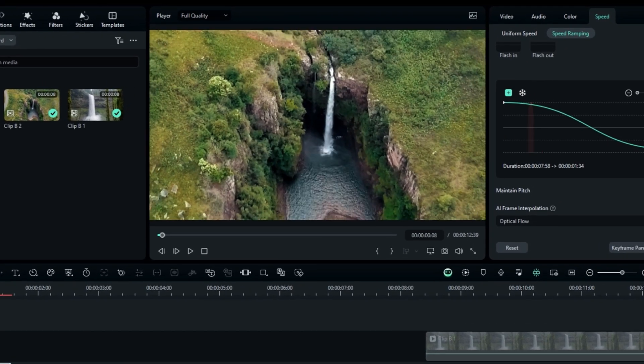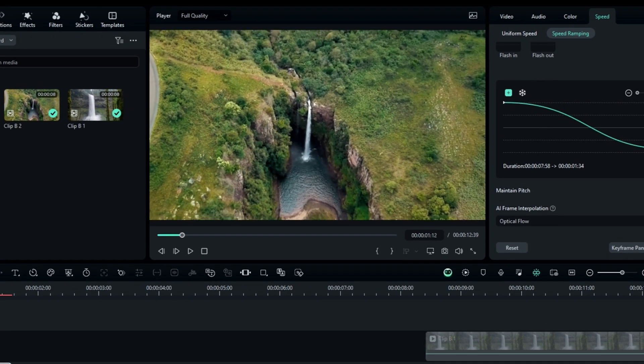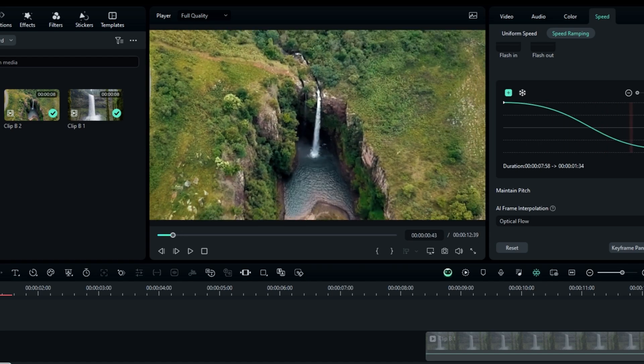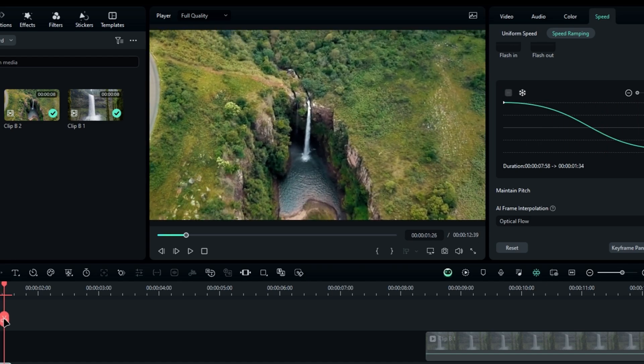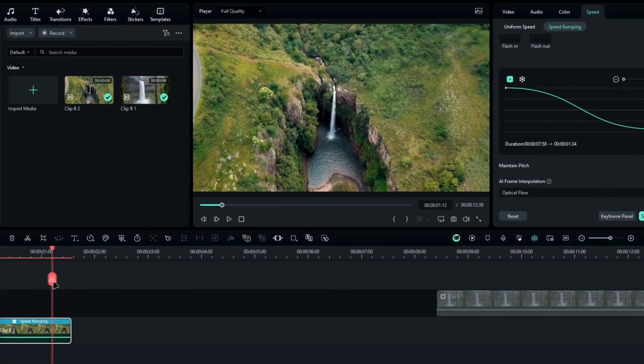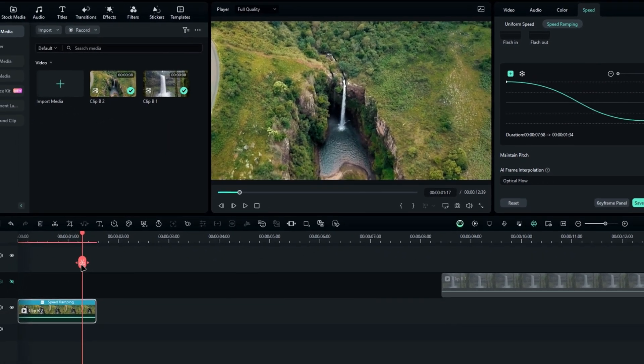Now we have a nice zoom effect that smoothly reacts with the speed ramp we created. To complete this effect, we need to duplicate the clip and reverse it.